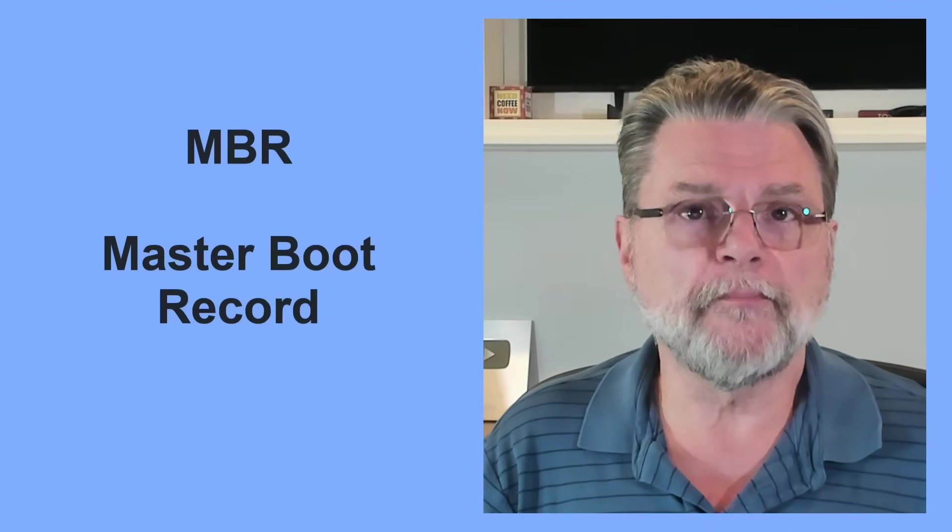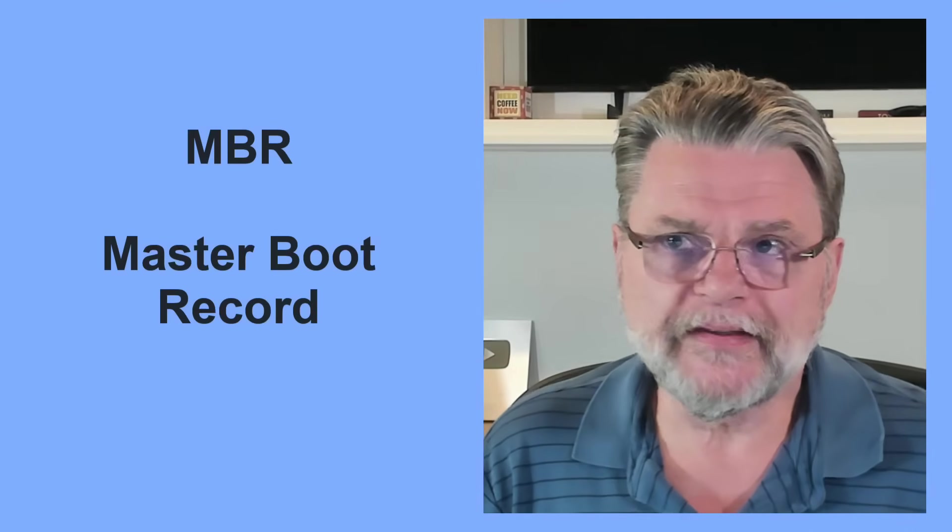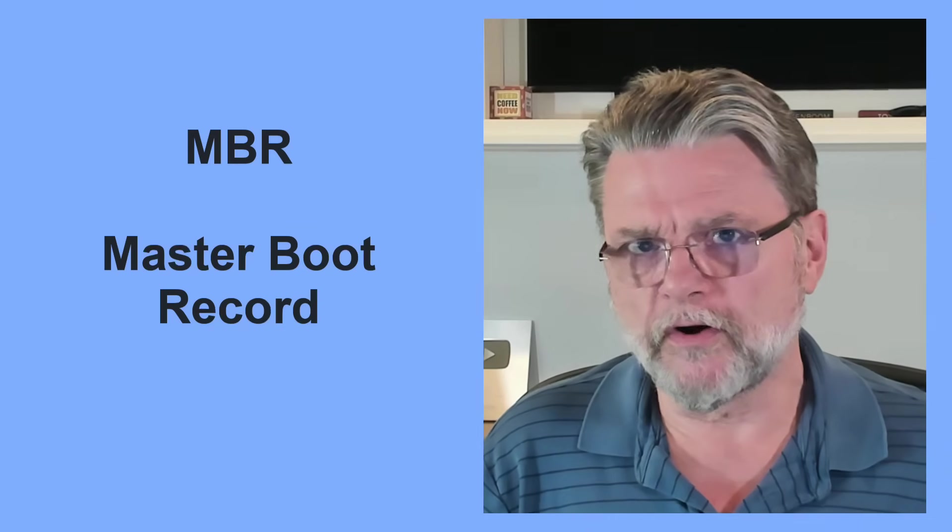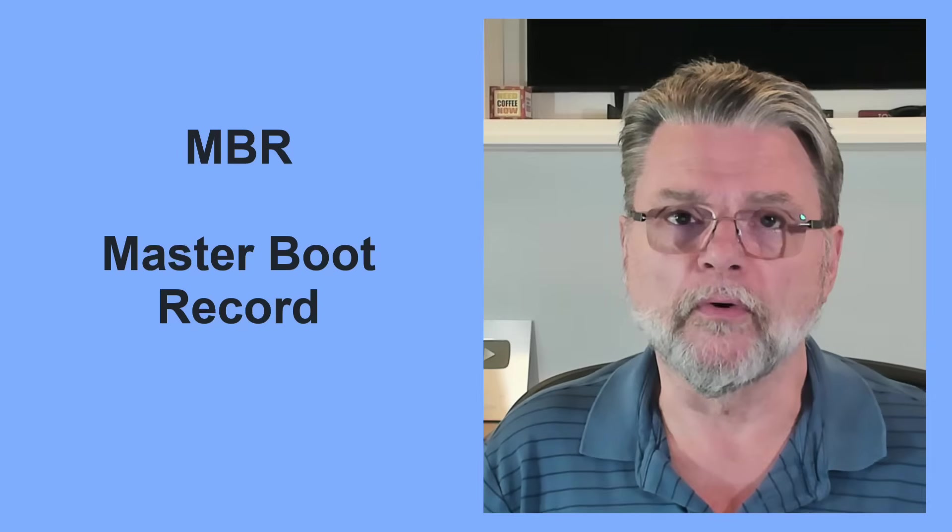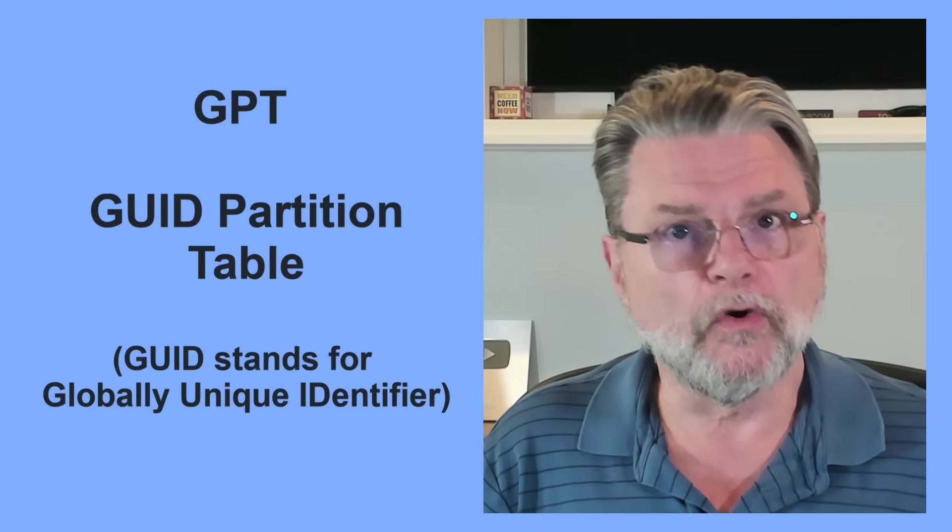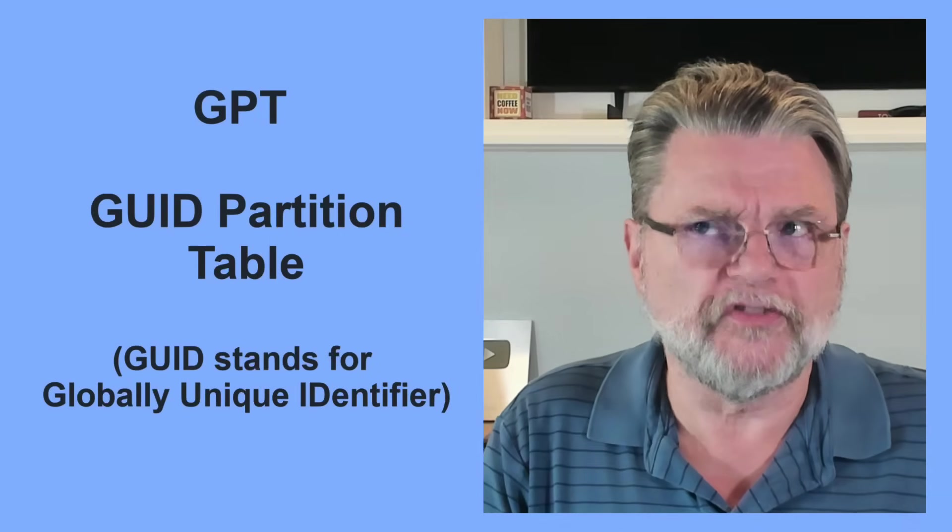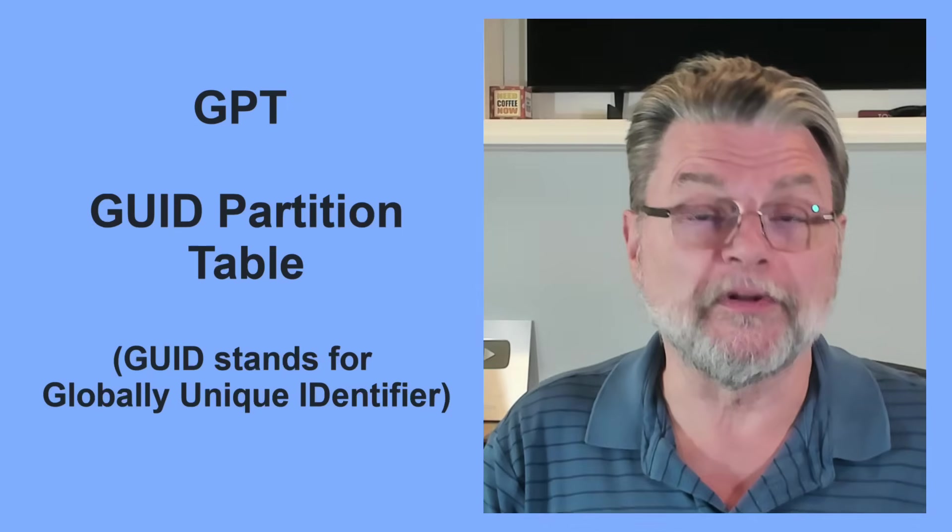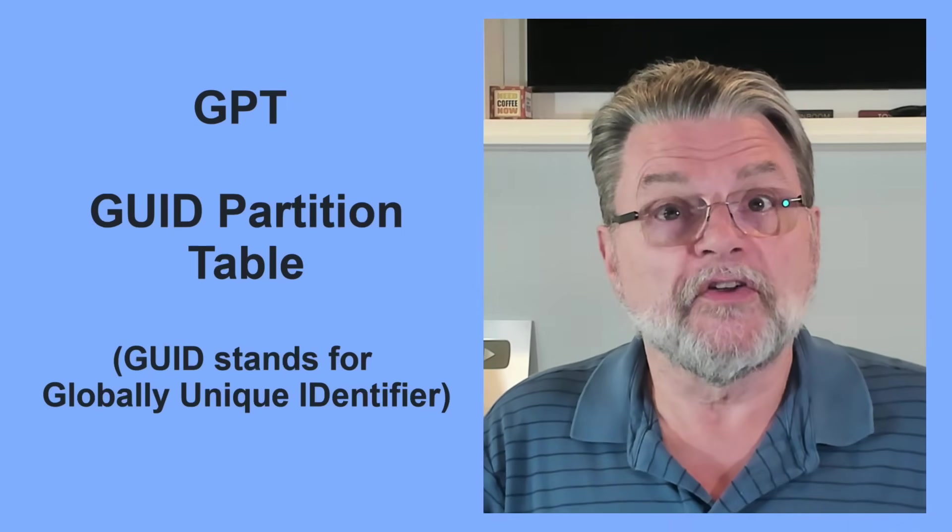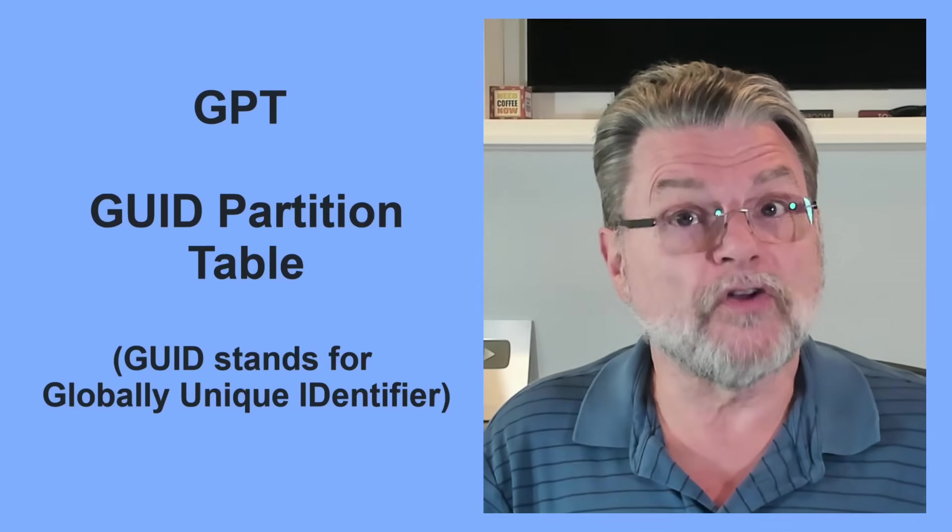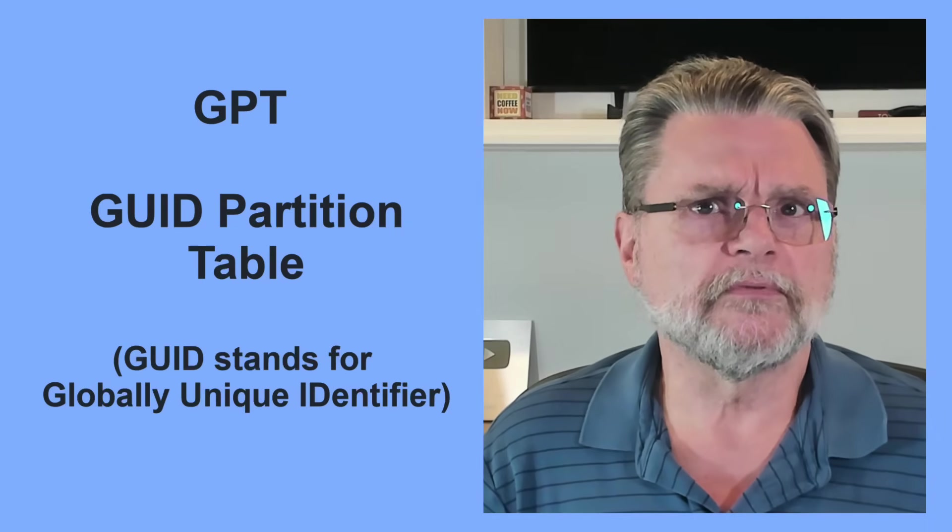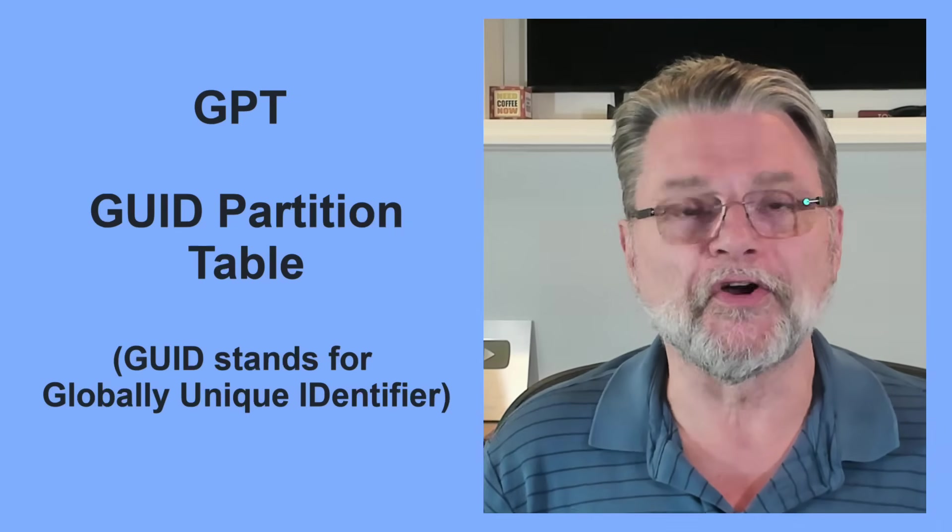For the record, MBR stands for Master Boot Record. It's fairly old and it has a limitation on how large the drives can be that it can support. GPT, GUID Partition Table, where GUID is G-U-I-D which stands for Globally Unique Identifier, is a more modern and these days often a default partition style that can handle disks of much, much larger size.